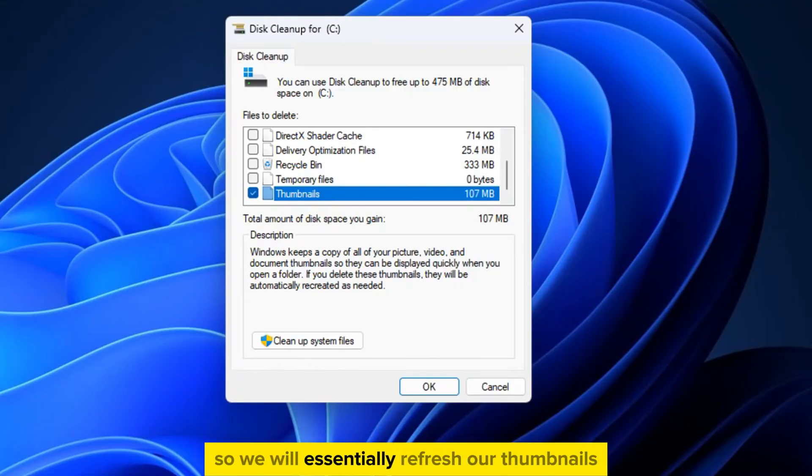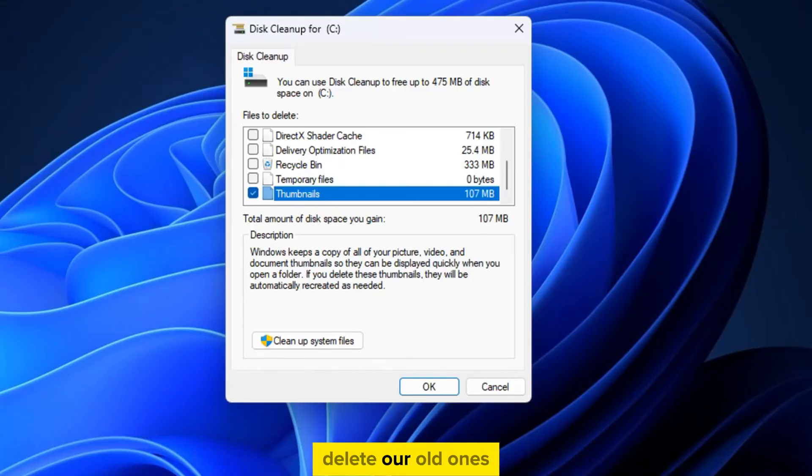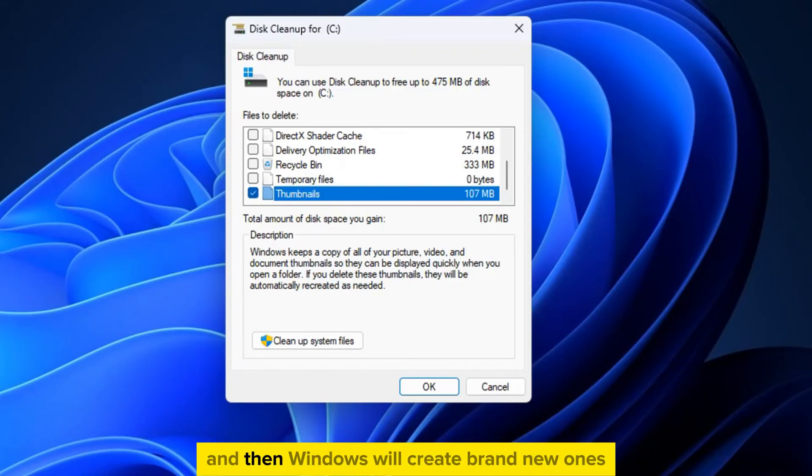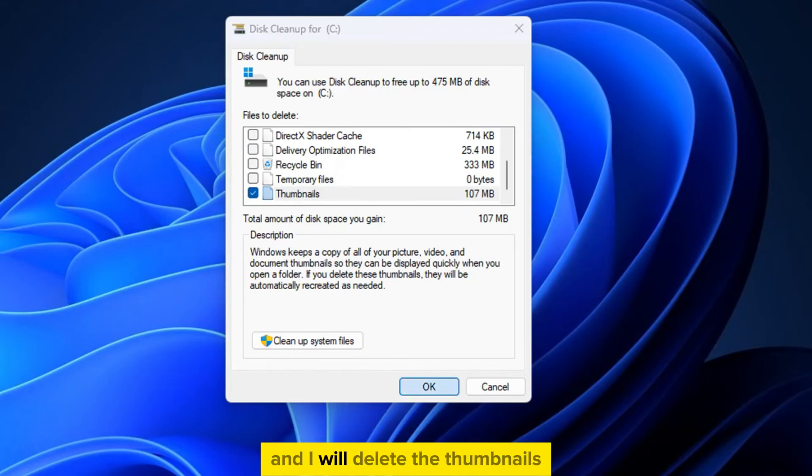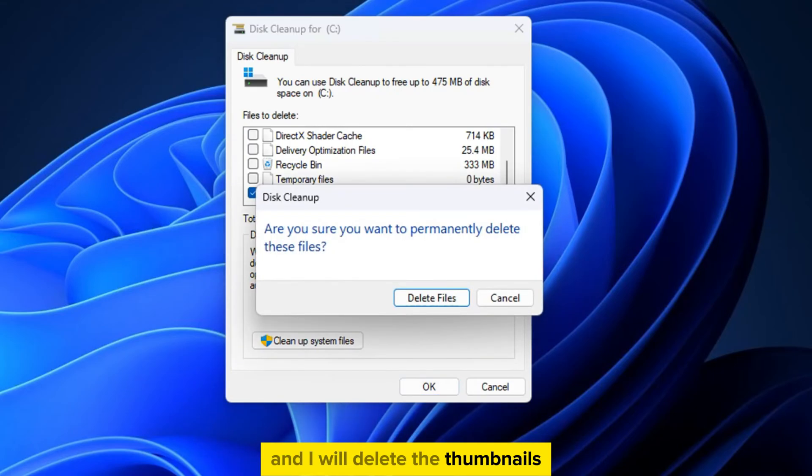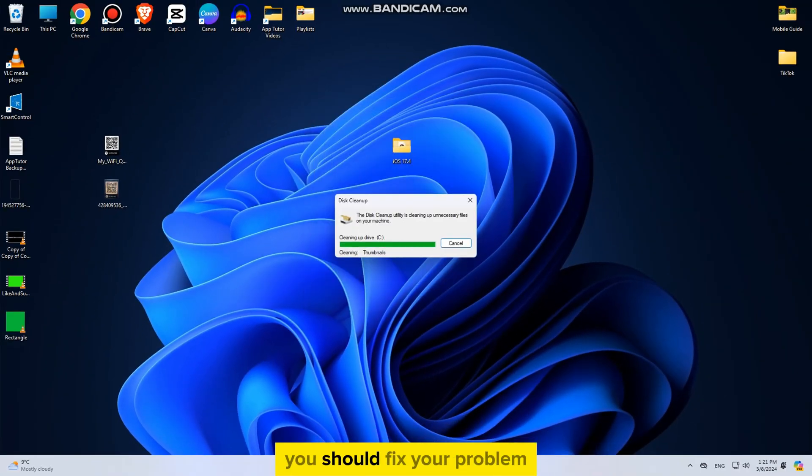So we will essentially refresh our thumbnails, delete our old ones, and then Windows will create brand new ones. I'll click on OK, and I will delete the thumbnails. And after this step, you should fix your problem.